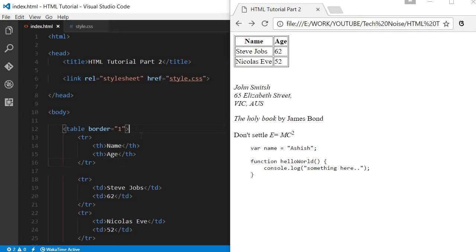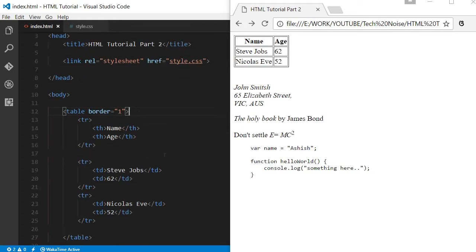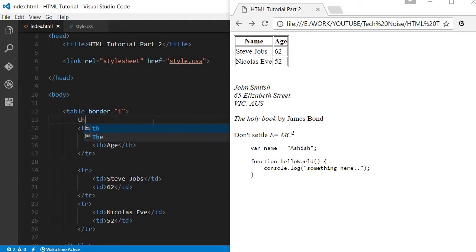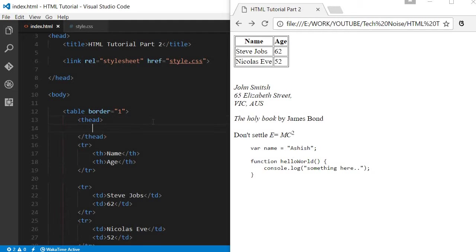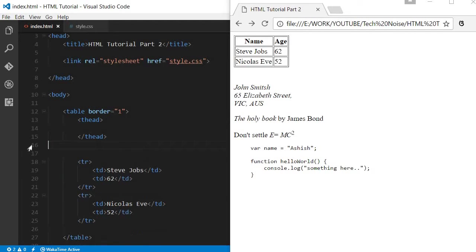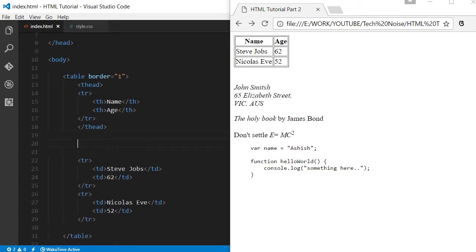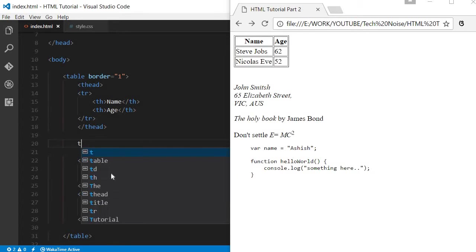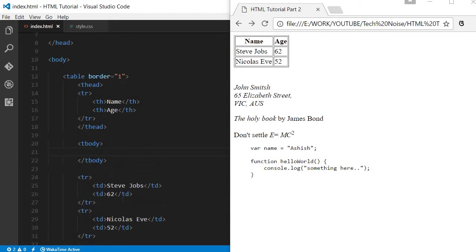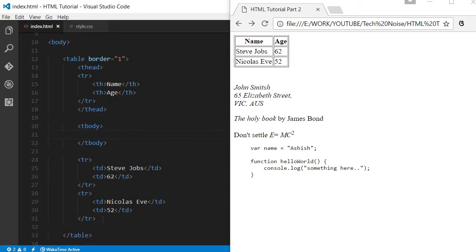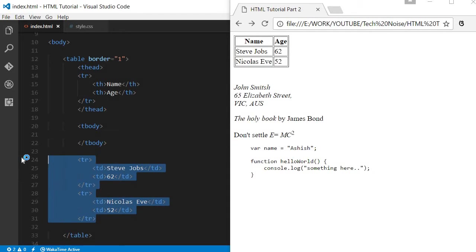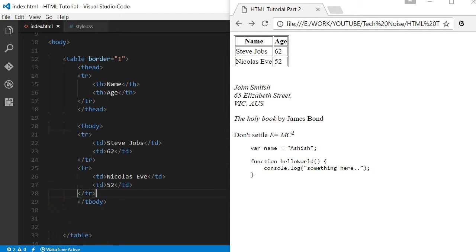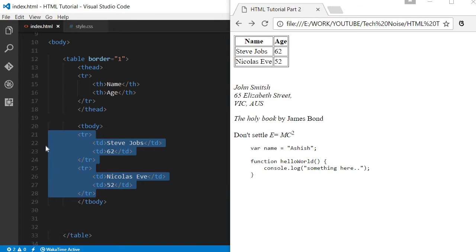Also, if you would like to separate between this tr as well as this group of tr, we can create another tag known as thead. Inside this thead you can copy paste this particular header part. It won't change anything as such, but it is a better way to organize your code. Here you can write tbody, which you can use with CSS to control the look and feel. There's no change, but this is just for the organization of the code.